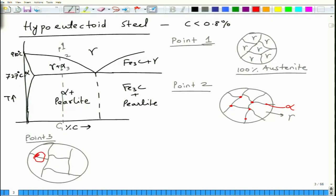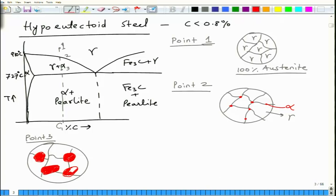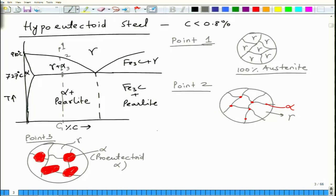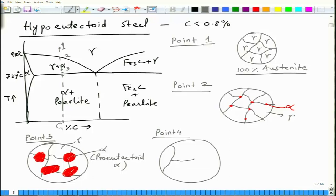The alpha would have grown to bigger sizes — these are ferrite grains. You will have left some austenite, so you will have austenite and alpha, which is pro-eutectoid alpha. When you come to point 4, the gamma austenite changes to pearlite.